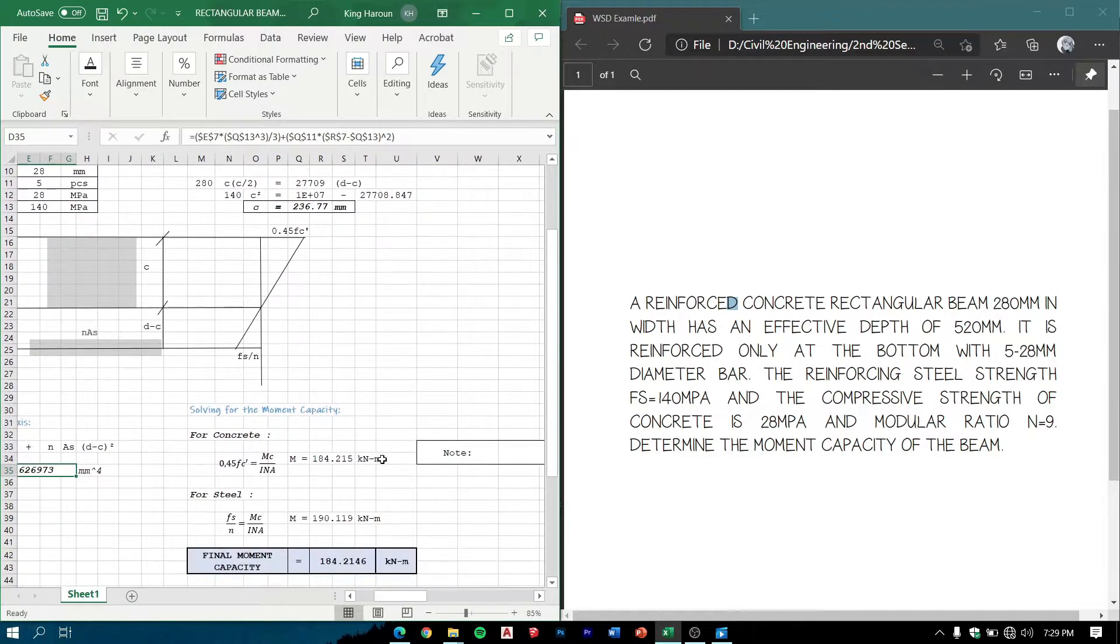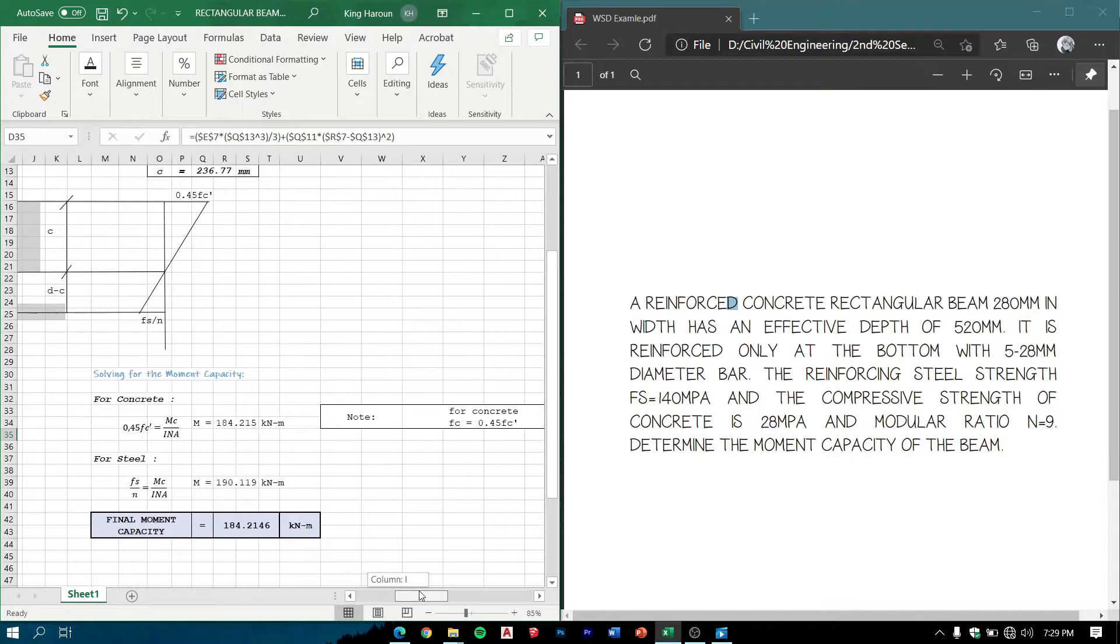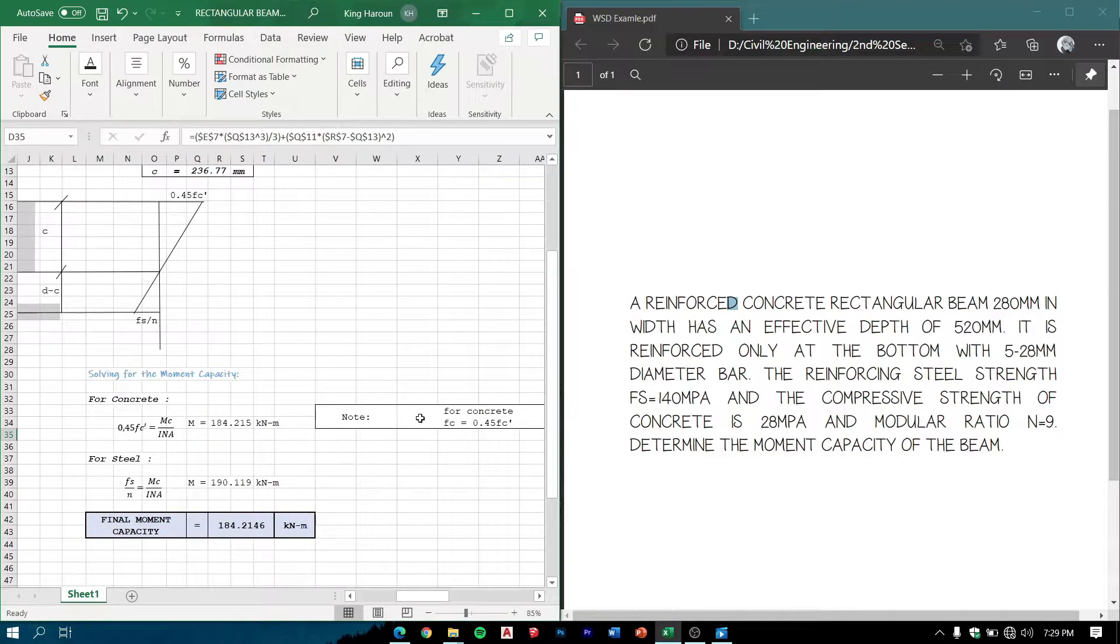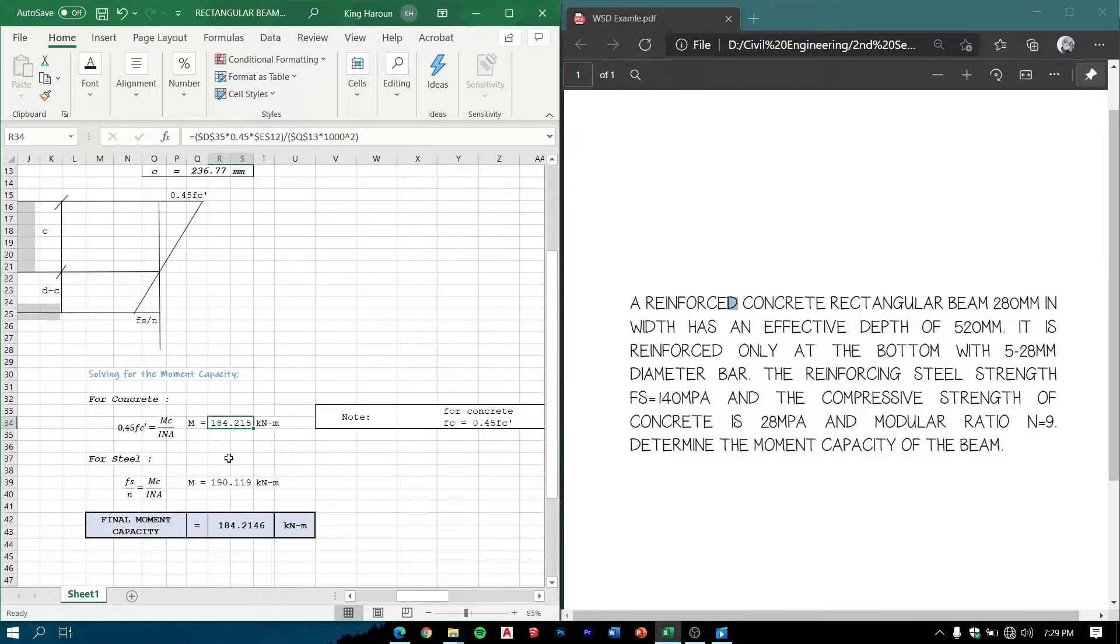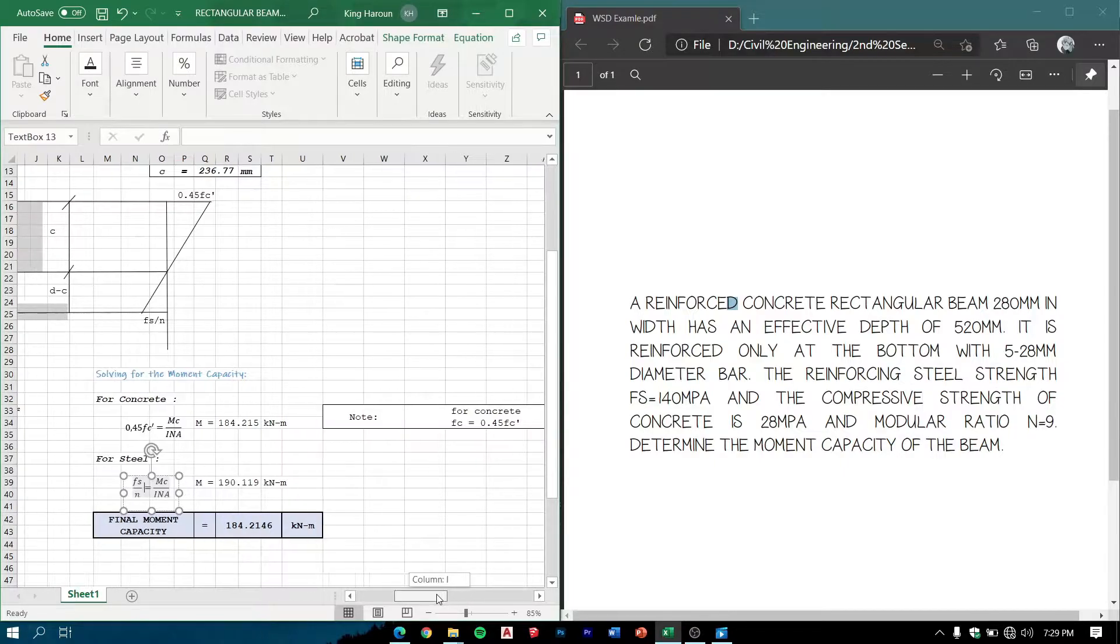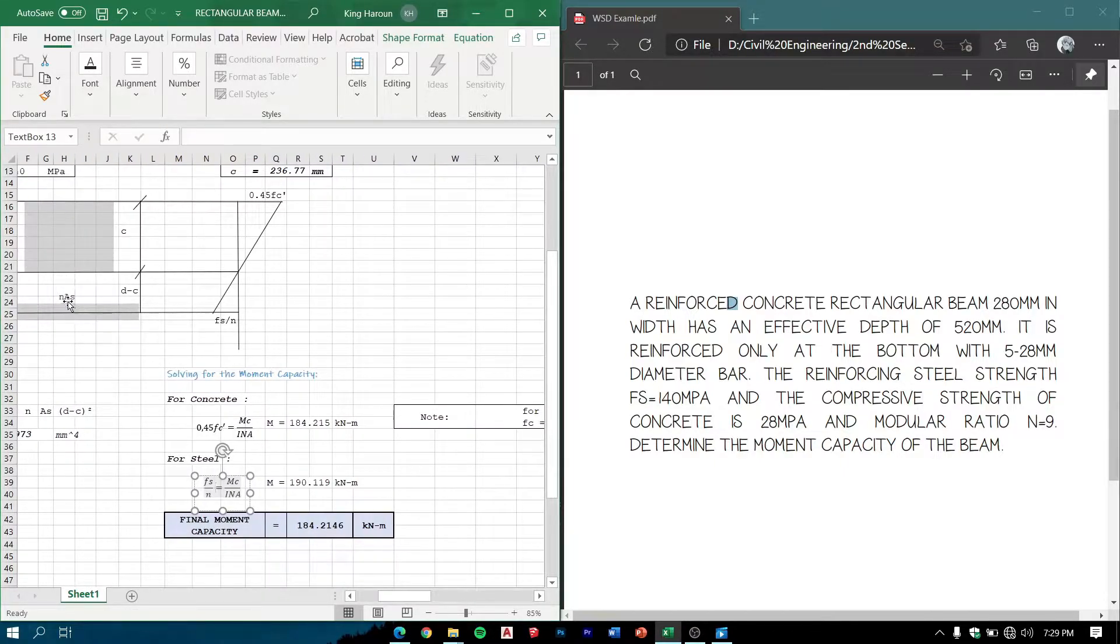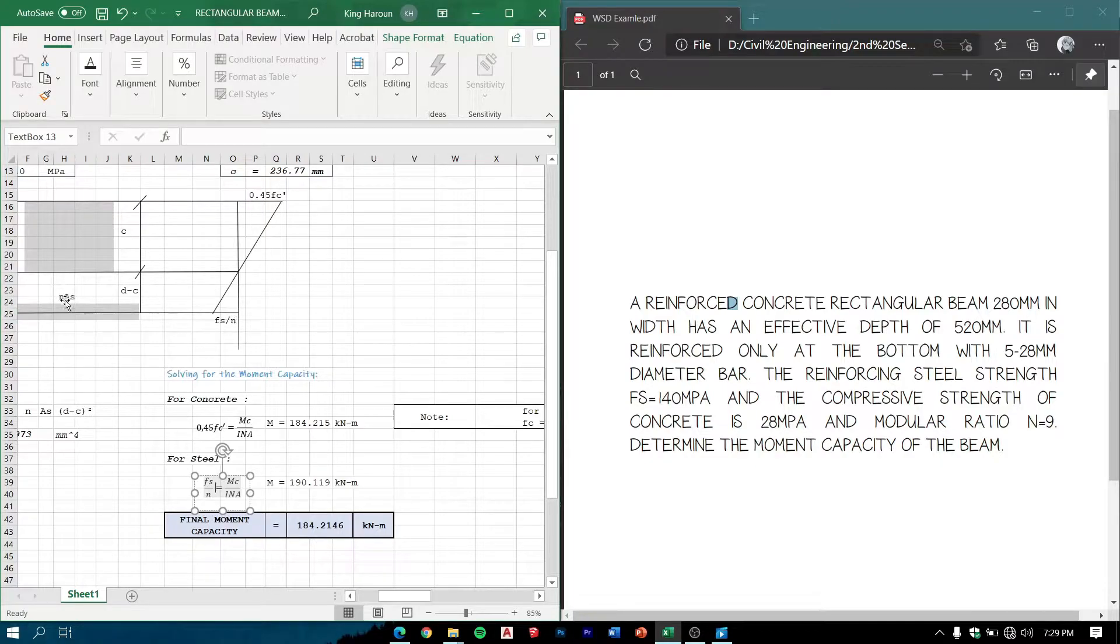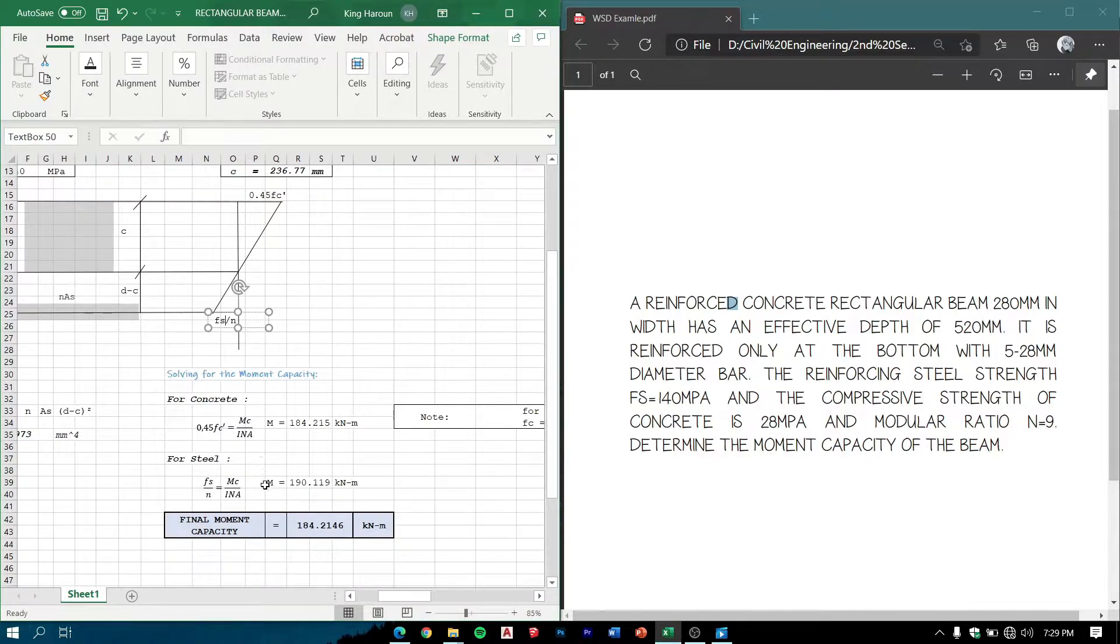Solving for the moment capacity, note that fc is equal to 0.45*fc'. We can get the value of 184.215 kNm.